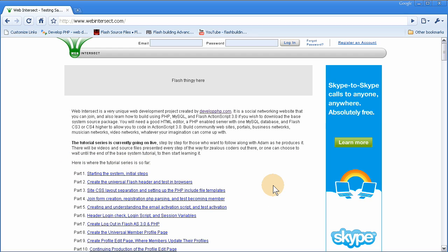So if you were to join the site today, or whenever, you would be in that list right when you join. When you go to the homepage, you would see yourself there. So that's what we'll show you how to do.